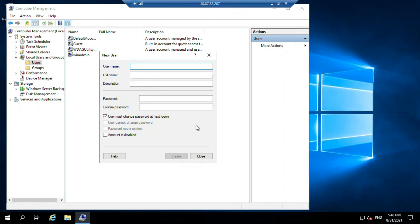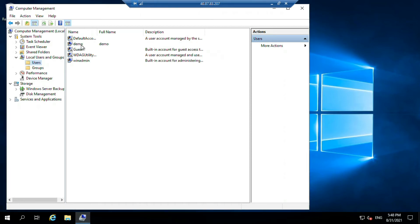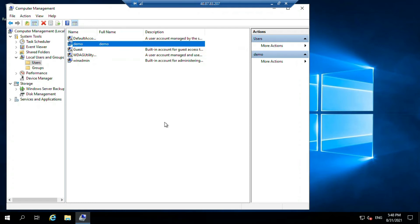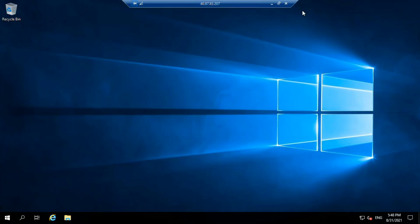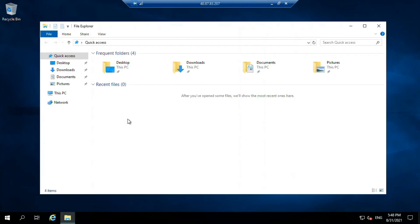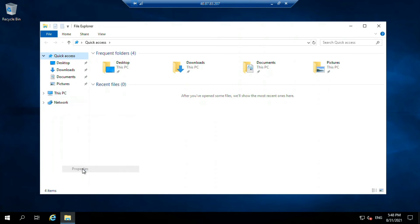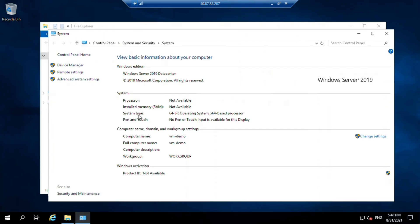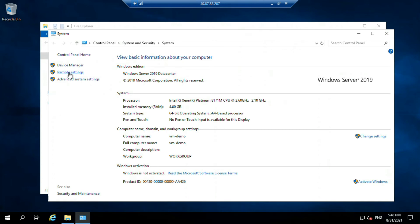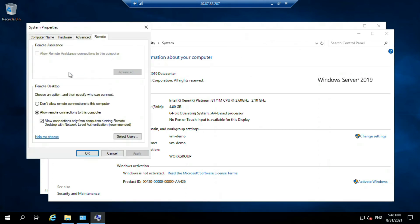Okay, now this user has been created. As you can see here, this demo user is created. Now just close it and go to computer properties. Just right click on this PC, go to properties, go to remote setting. Click on select user.